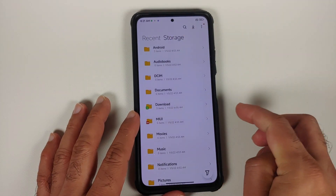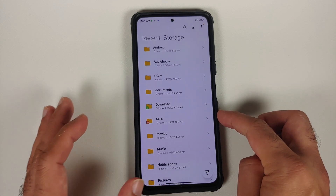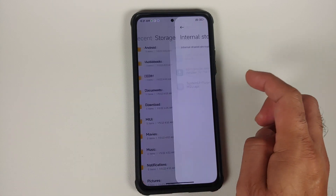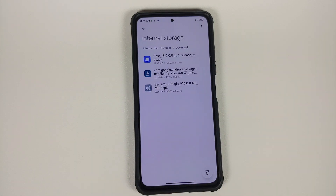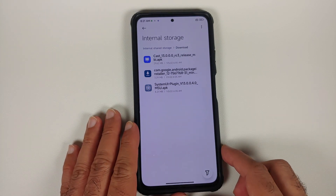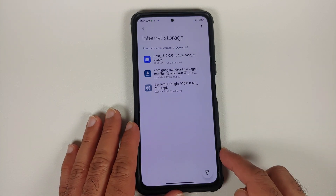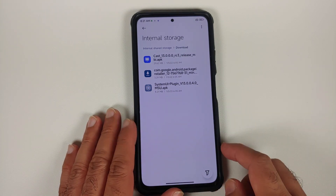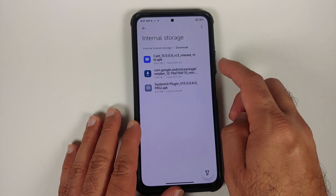The first thing you need to do is download the Package Installer APK, which is linked in the description of the video. You will find three versions there — one for Android 10, one for Android 11, and one for Android 12 — which means this process works across all three versions, as long as you download the correct APK.